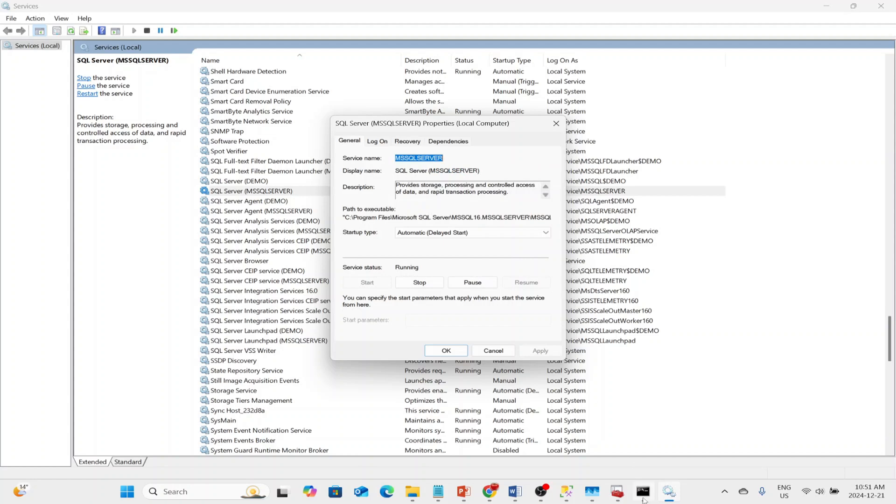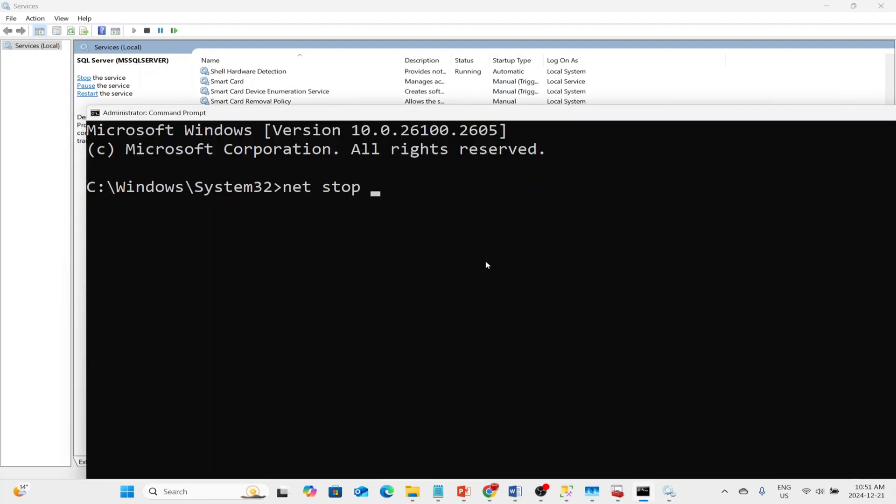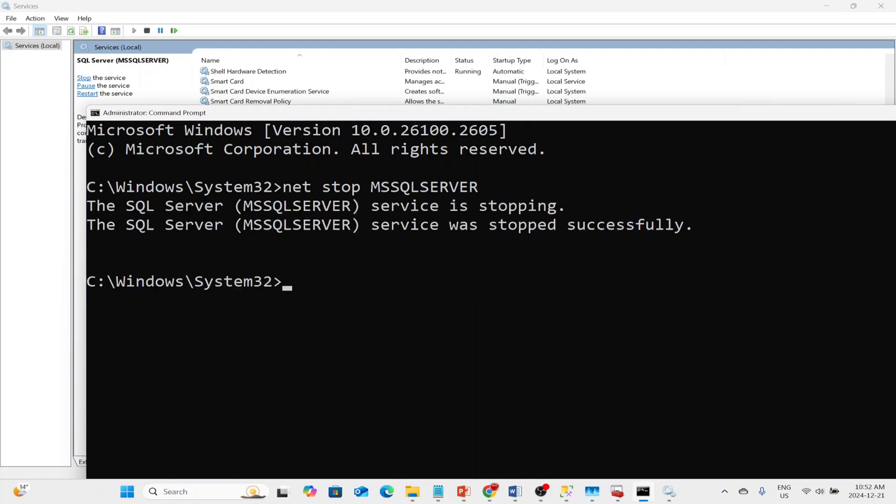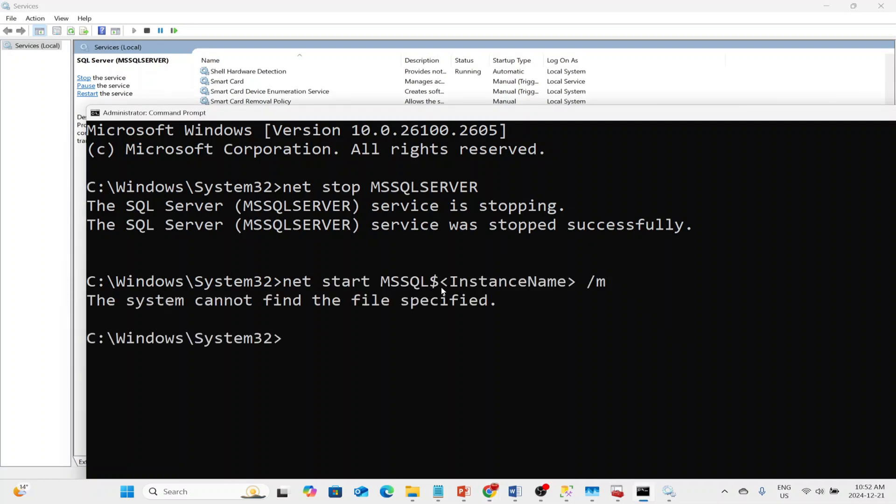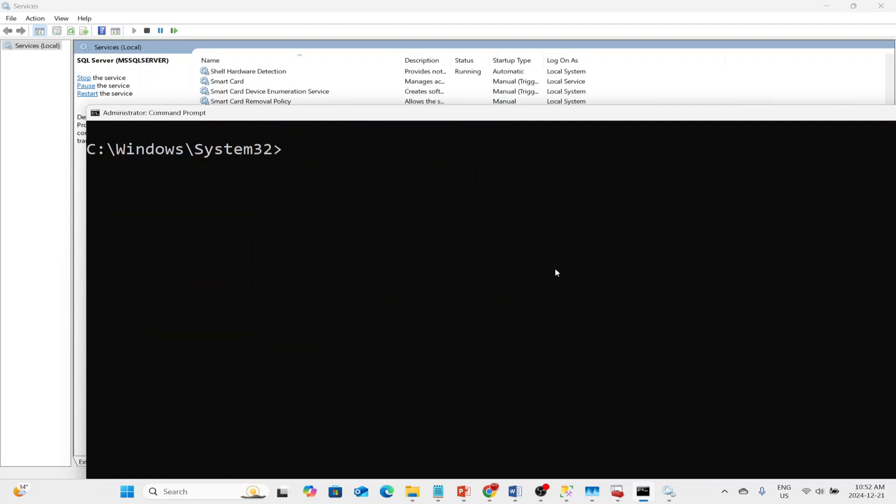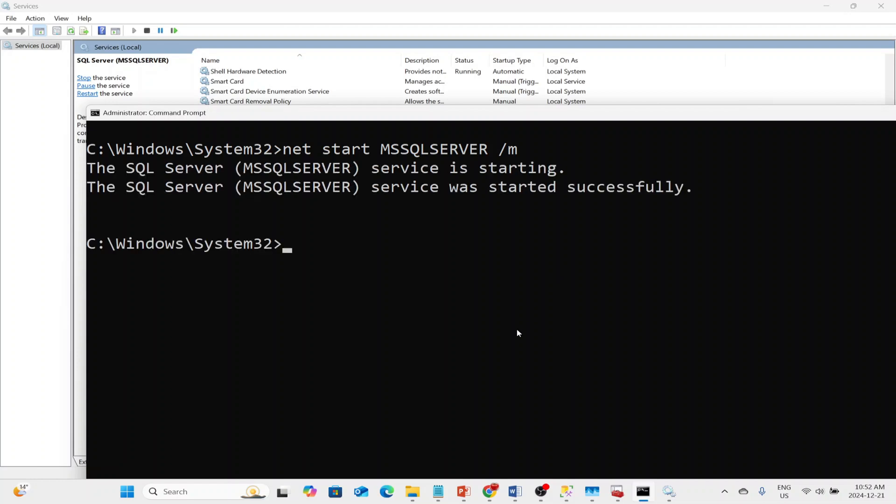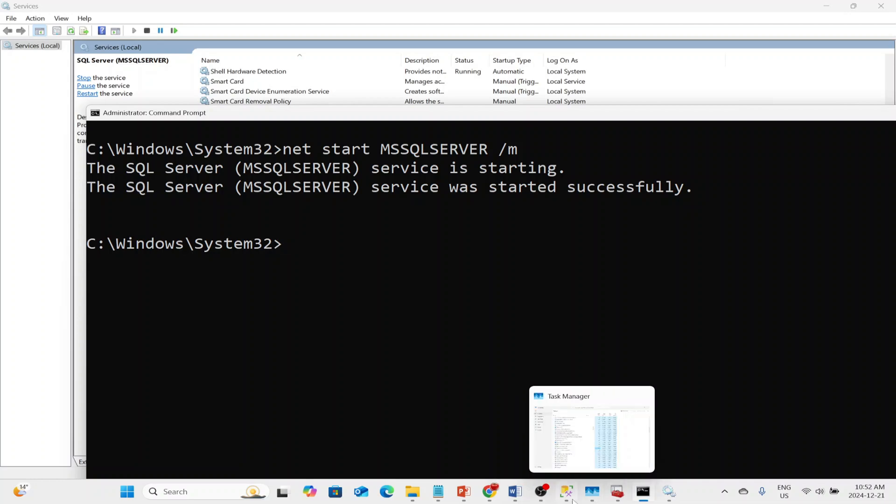We can get the service name MS SQL Server. So then we'll open up Command Prompt. NetStop MS SQL Server. It's stopping. It's stopped. Now all we need to do is NetStart MS SQL Server and then dash M. So now this was started in single-user mode. There it started.